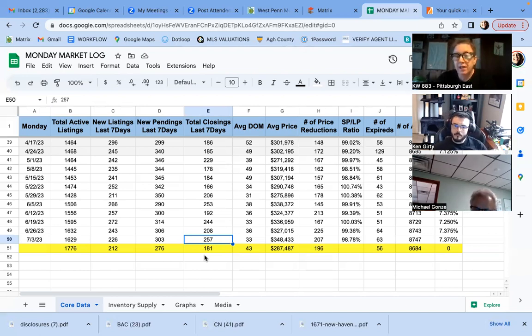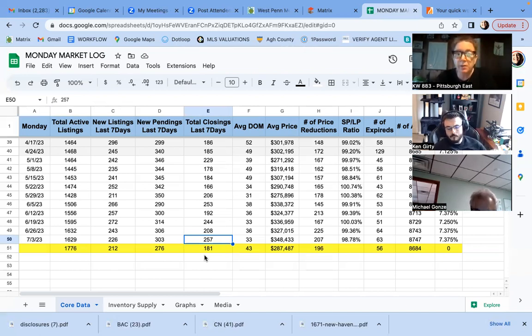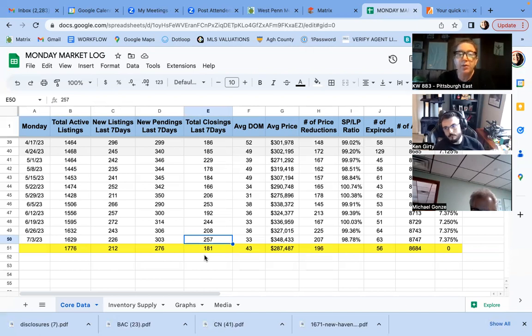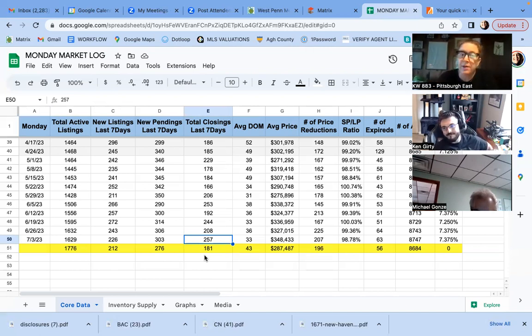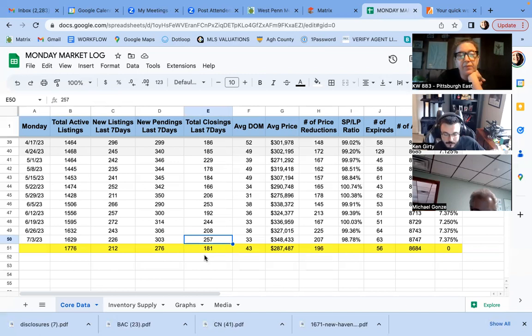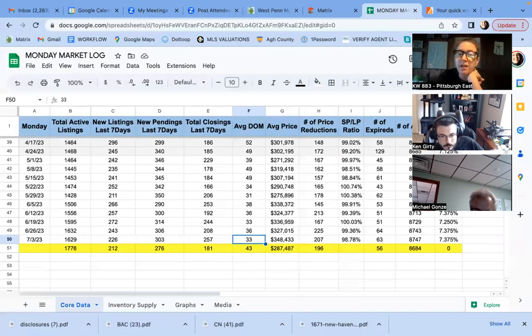One of my listings did that. So we're going back on the market here in like a week. She did a bunch of repairs to fix that. She just wasn't willing to take some rando $30,000 price reduction. You know what I mean? So yeah, total closings there.